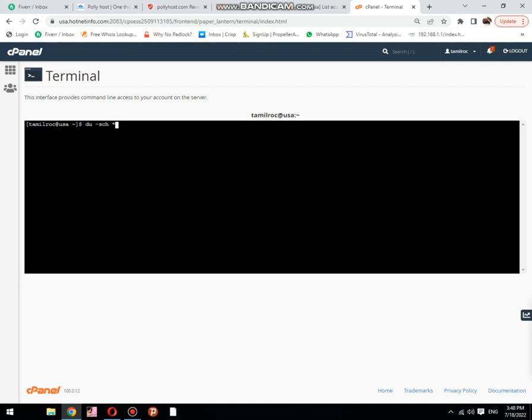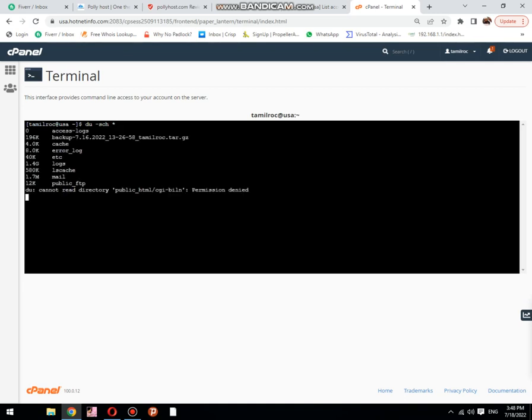Now hit enter. You can see that all directories have been loaded. Public slash HTML consumption is 383 and log file is 1.4.